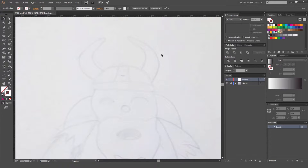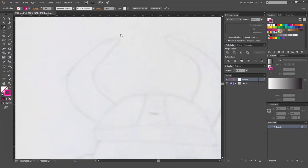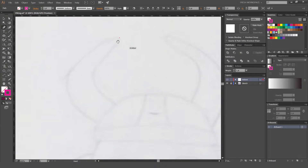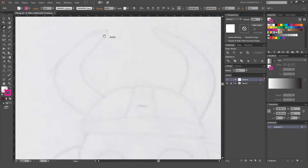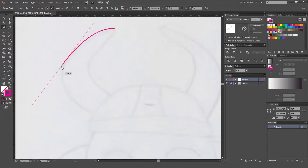We're gonna do the helmet first. Always work your objects in groups or do it bit by bit so it's easier and you don't get lost with all your shapes. So what we're gonna do now is press P for the pen tool and select a light bright color. I usually work with magenta, which is pretty easy. Now I'll start building the assets for each part of the design, starting with the helmet, just clicking and dragging.